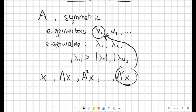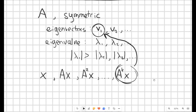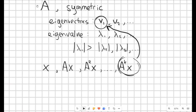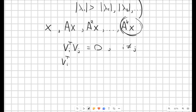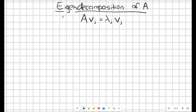One key thing to note before we go into the proof is that by assuming A is symmetric, we get orthogonal eigenvectors. That means if you take one eigenvector transposed multiplied by a different eigenvector, this is equal to 0 for i not equal to j. Whereas the dot product of the same eigenvector with itself gives something non-zero. In the following, we assume all eigenvectors have been normalized, so that vi transposed multiplied by vi is equal to 1.